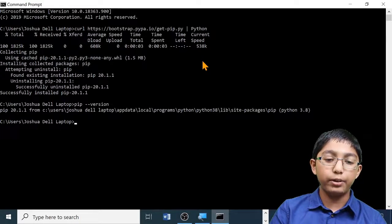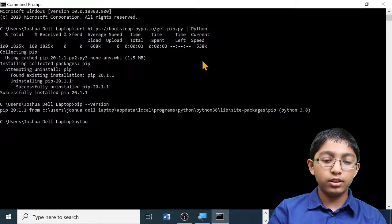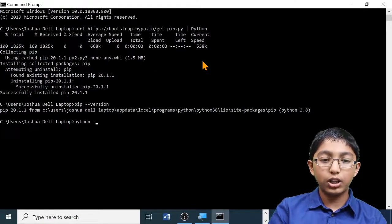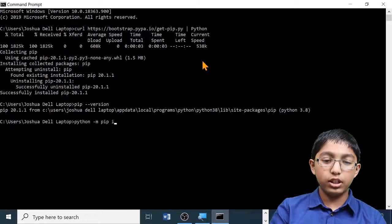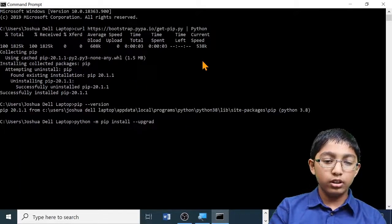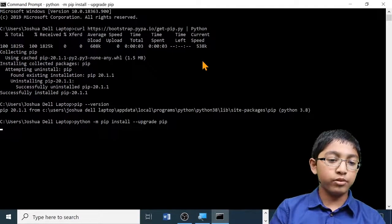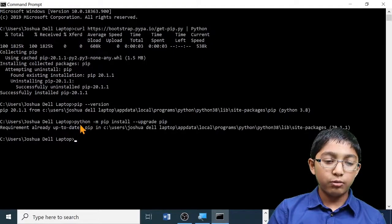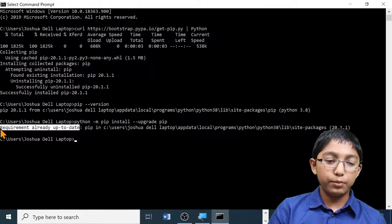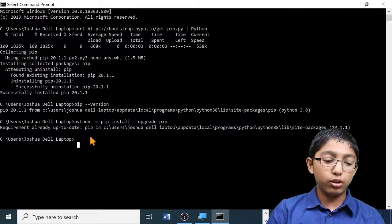Next, we're going to upgrade pip. To do that, type: python -m pip install --upgrade pip, and then press Enter. For me it is already up to date, but if it's not, it will take quite a long time.